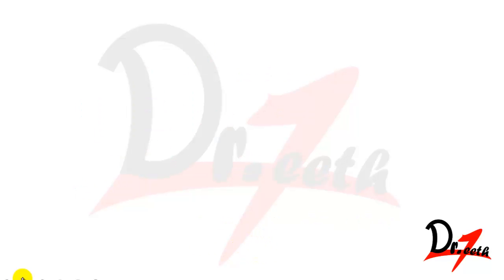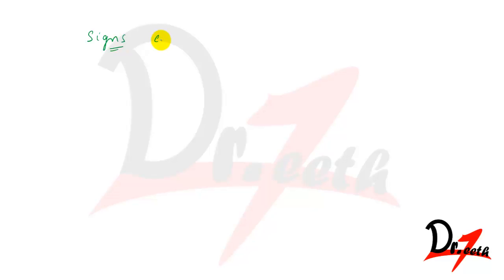Now let's study the signs of inflammation. So we have five signs of inflammation, these are called cardinal signs. First there were just four signs given by Celsus. These are rubor, then we have tumor.